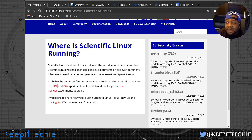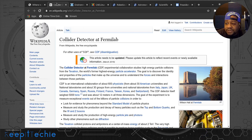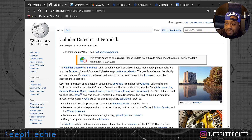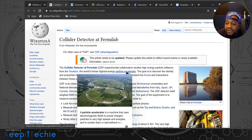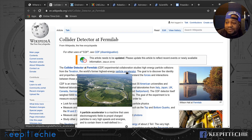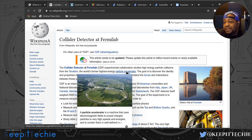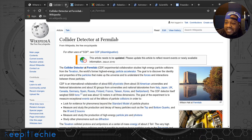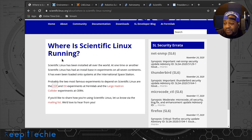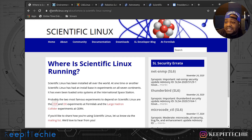The next paragraph states that probably the two most famous experiments to depend on Scientific Linux are the CDF and D-Zero experiments at Fermilab, and the Large Hadron Collider experiment at CERN. I thought that was really cool — the Hadron Collider experiment at CERN is a big project. That just gives you an idea of where this Linux distribution is actually being used.